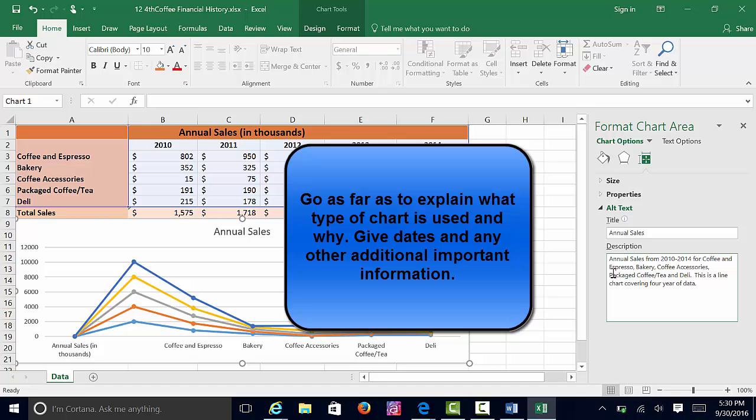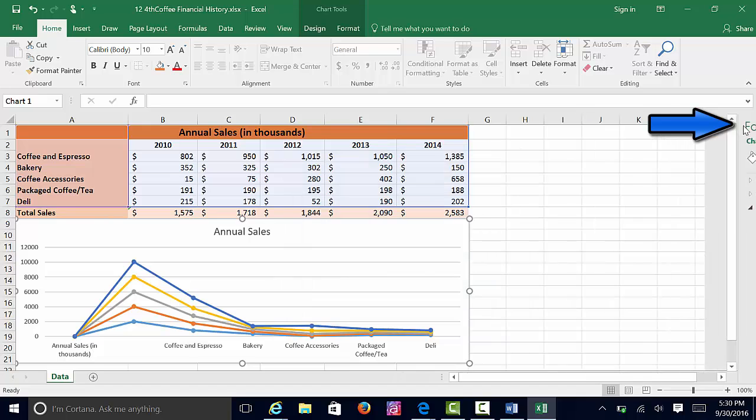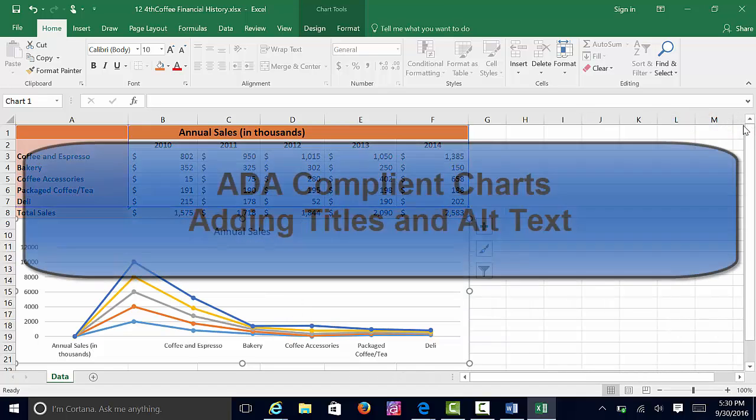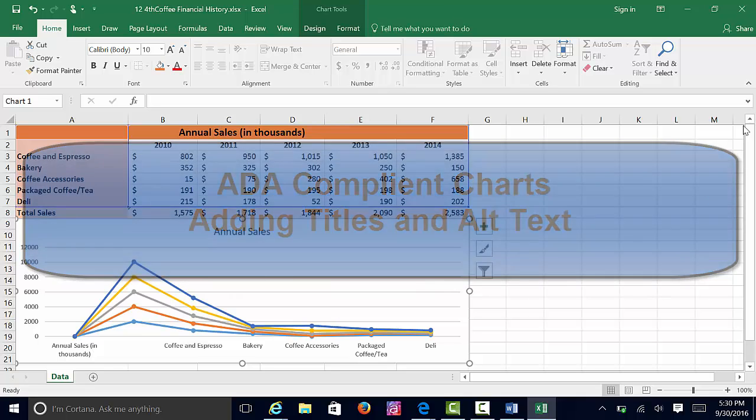Once you've added the title and the description, it will save automatically. You can feel free to close that task pane, and now you've given a title and alt text to your chart. That's all you need to do. Good luck!